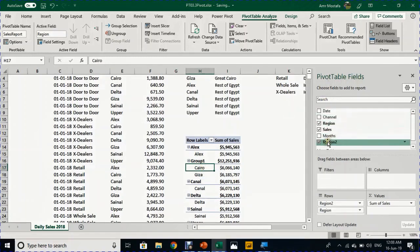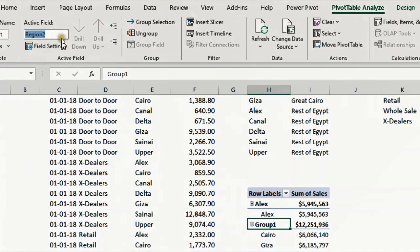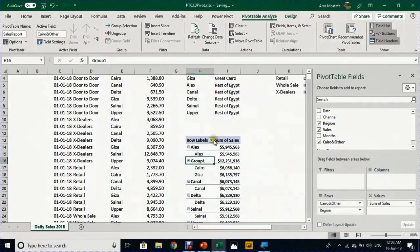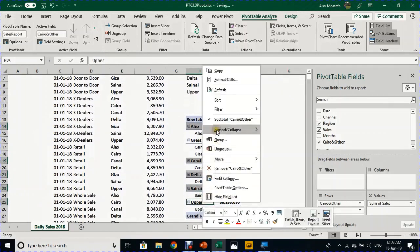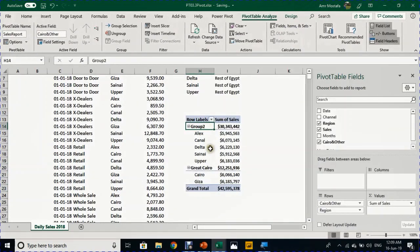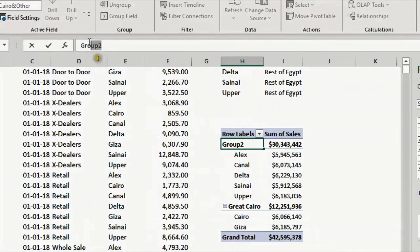In the Pivot Table Fields pane, you can see a new field created called Region2. I want to give it a meaningful name, so I'll select Group1 and in the Active Field box I can type a name — I'll call it 'Cairo and Other' and press Enter. I can also rename Group1 itself by calling it 'Greater Cairo' and pressing Enter. Then I'll select Alex, Canal, Delta, Sinai, and Upper Egypt all together, right-click, and group them — creating Group2 with all five regions. I'll rename it 'Rest of Egypt' and press Enter.